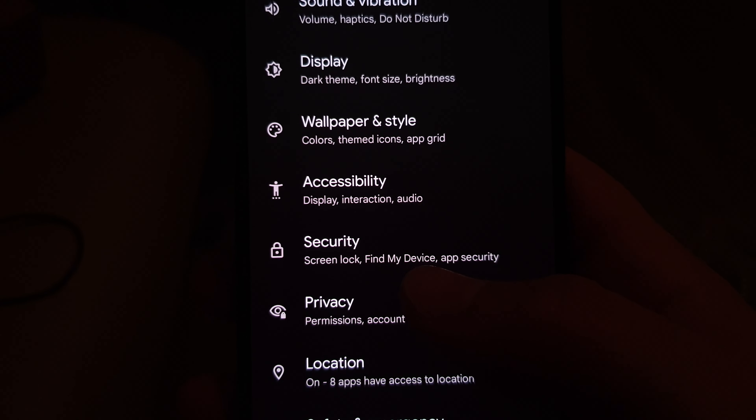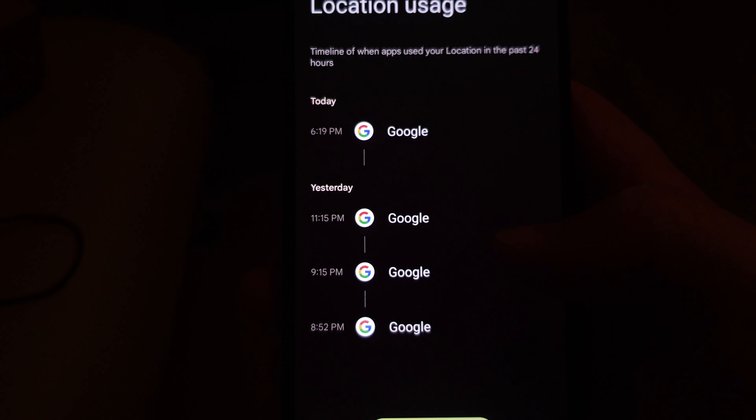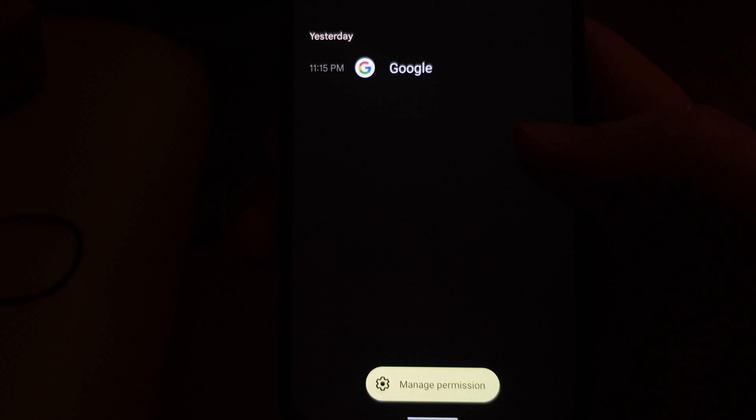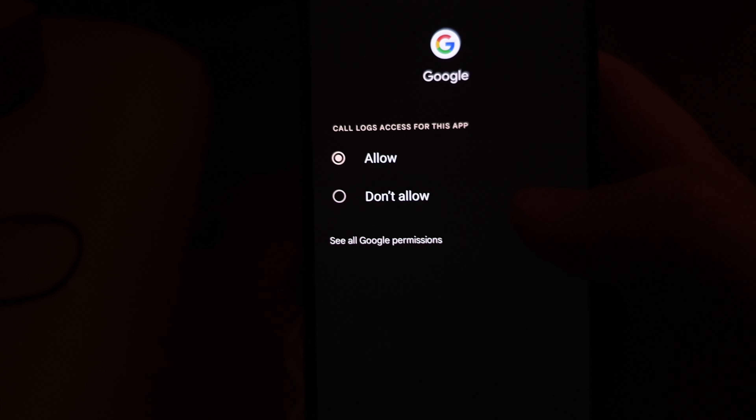Now let's talk about another big change in Android 12: privacy. There has been a lot done in terms of privacy, starting with the privacy dashboard now visible in the settings menu. It provides a chart of permissions used in the last 24 hours — you can see location, microphone, and camera separately, with all other sensors in an 'other' category. If you click on location, camera, or mic permission, you're taken to a screen showing by date and time which apps used that permission.